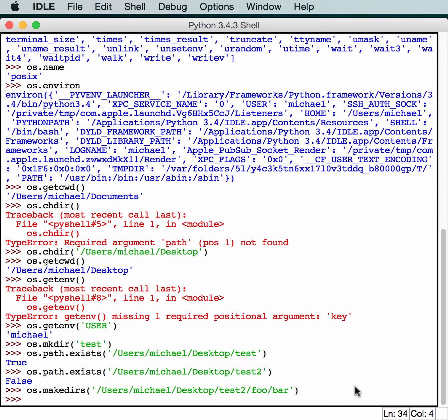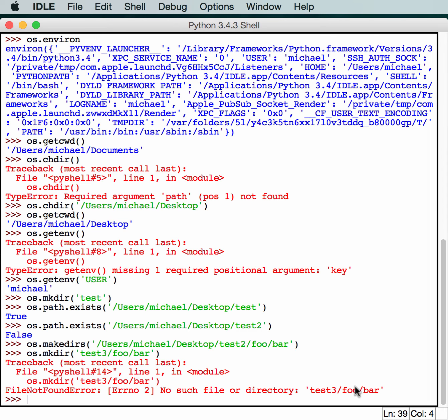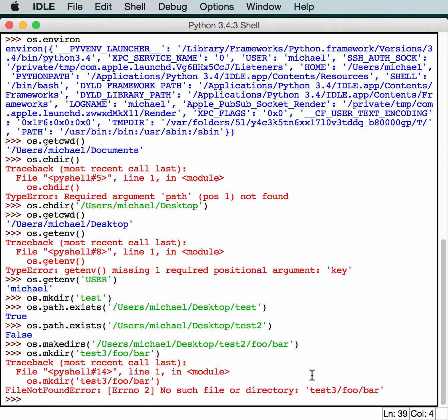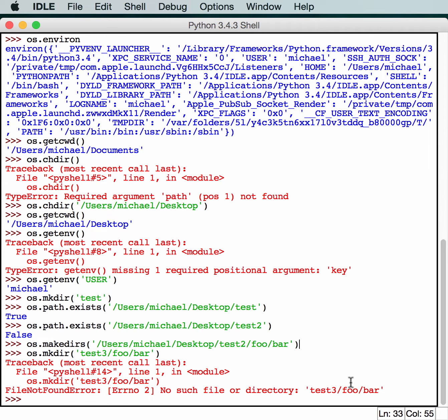If you tried to do that with the first one, you'll end up with some problems. So let's try to do test3 foobar. Pretty sure this won't work. Yeah, because it looks to see if test3 exists and then it doesn't work. Makedirs will go ahead and create anything in here. If test2 already existed, it would create foo and bar. If foo existed, it would only create bar. So that's a really cool and handy way to create a bunch of directories.